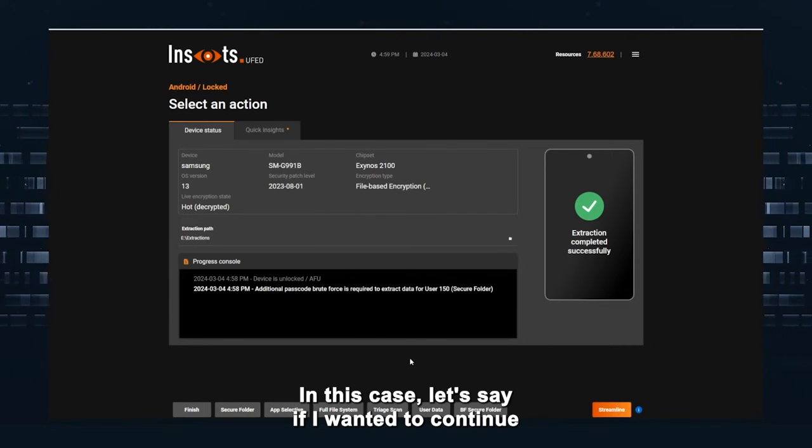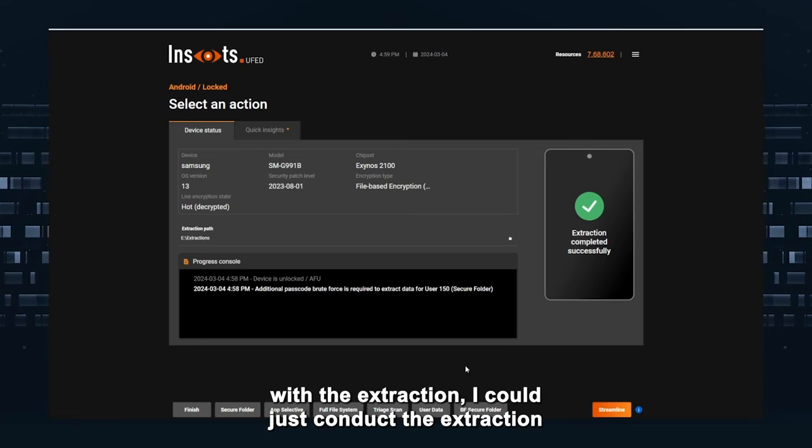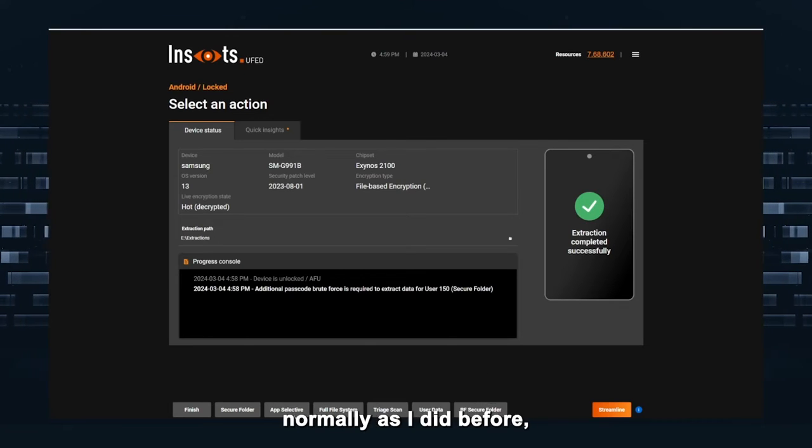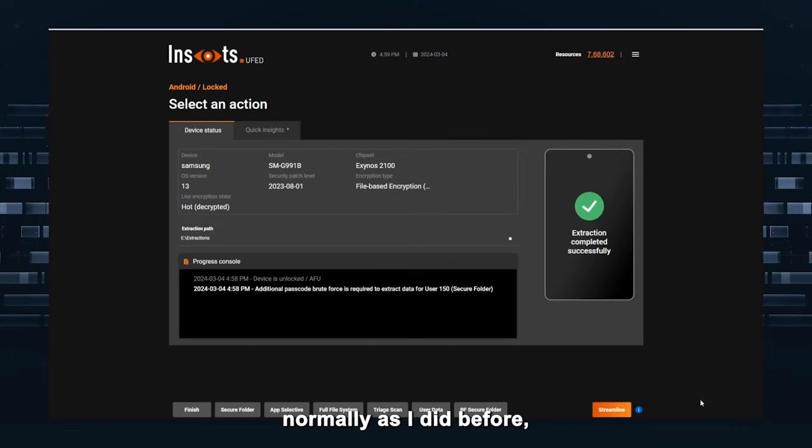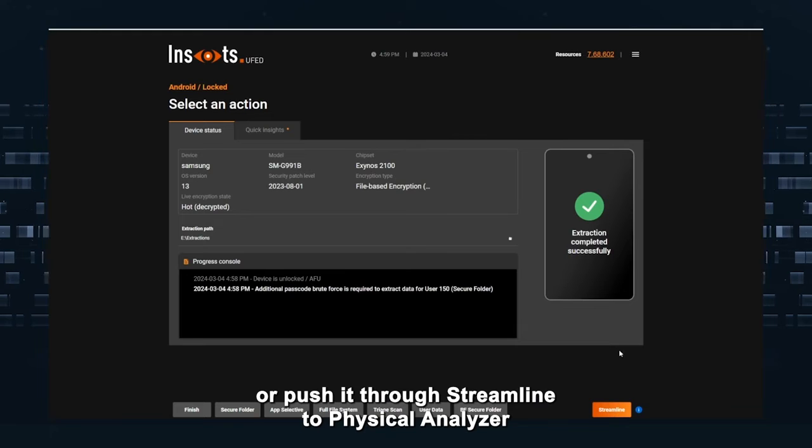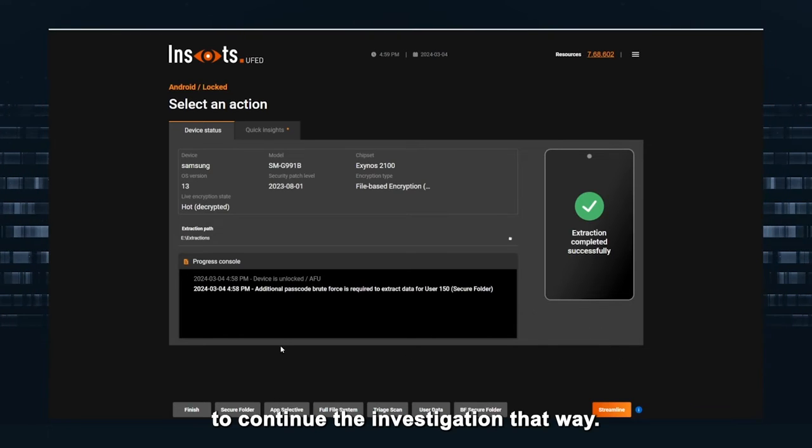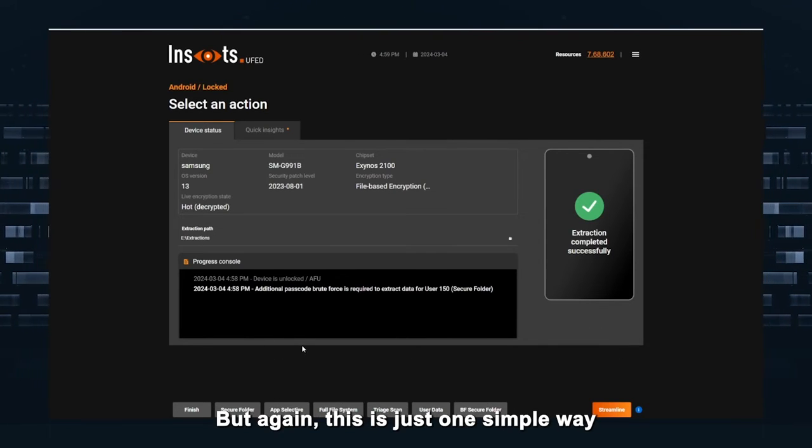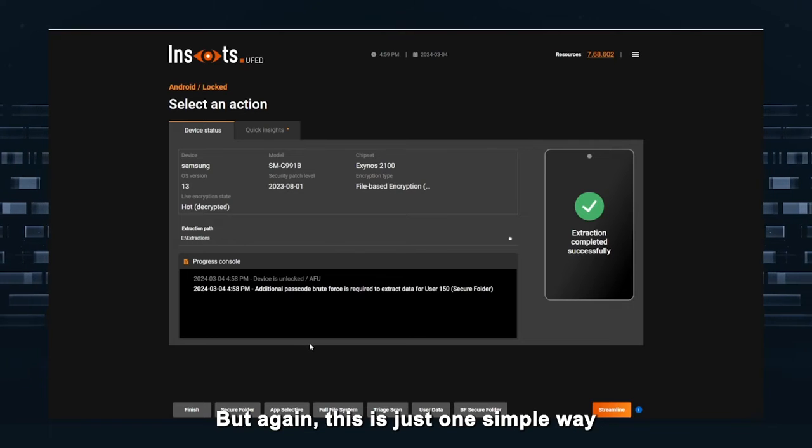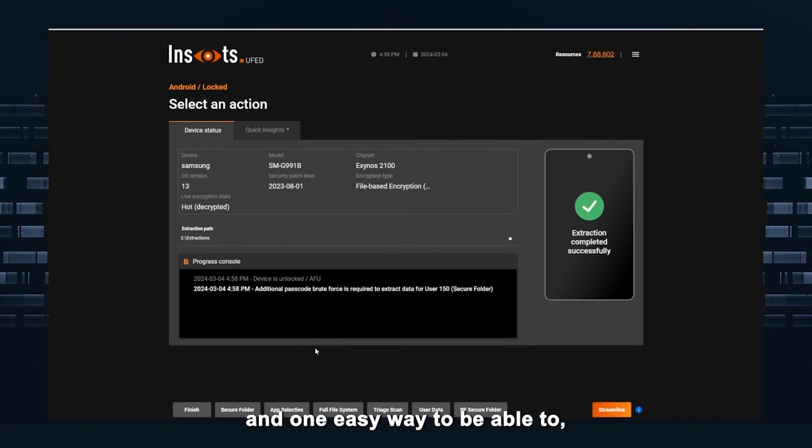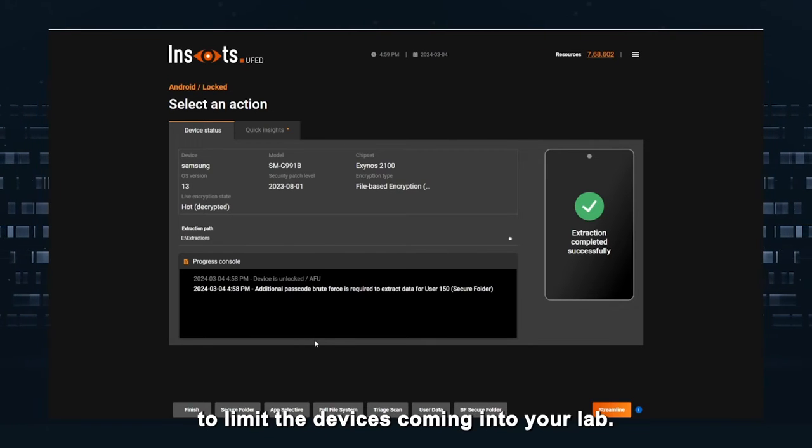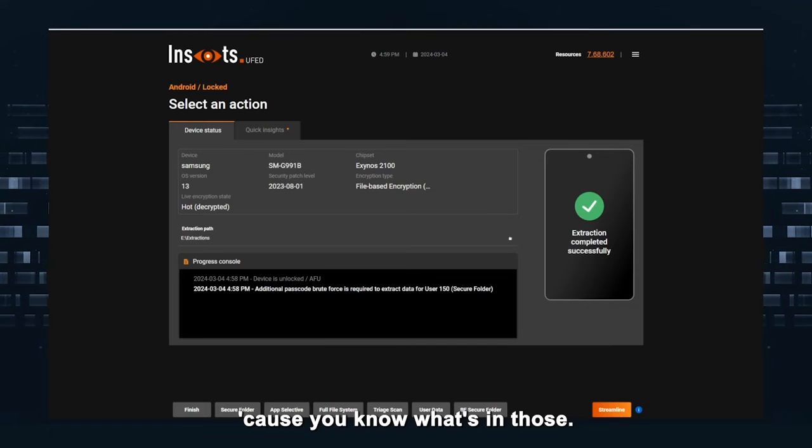In this case, if I wanted to continue with the extraction, I could just conduct the extraction normally as I did before or push it through streamline to physical analyzer to continue the investigation that way. But again, this is just one simple way and one easy way to be able to limit the devices coming into your lab because you know what's in those.